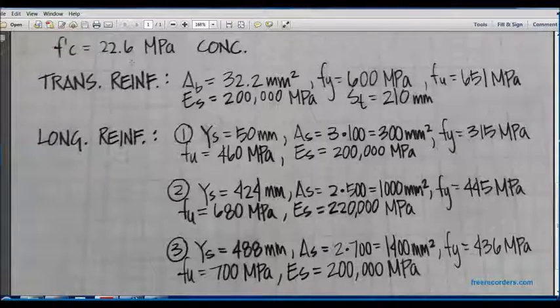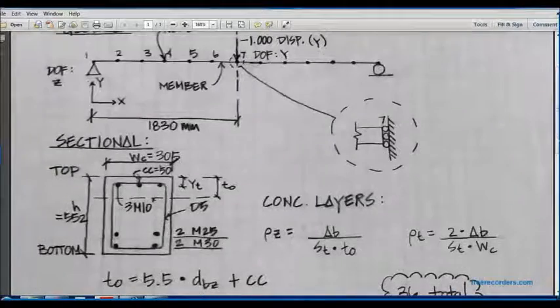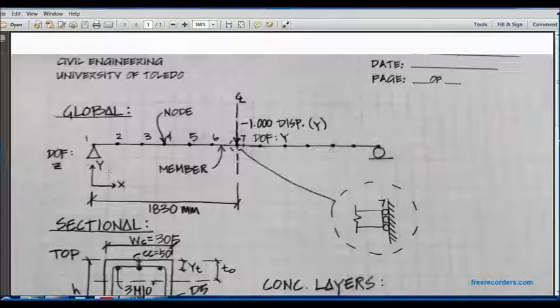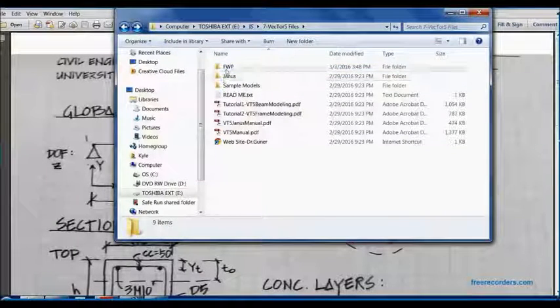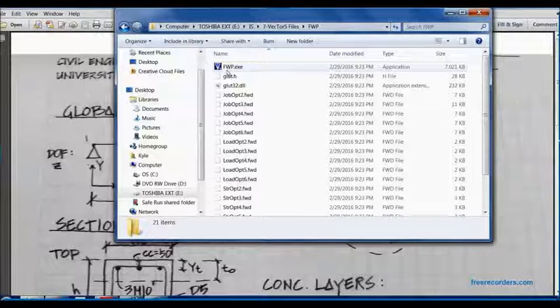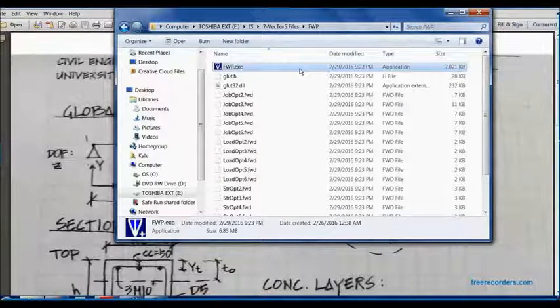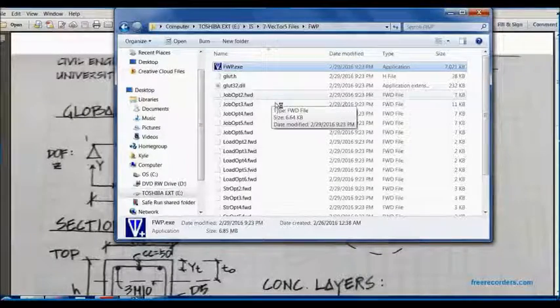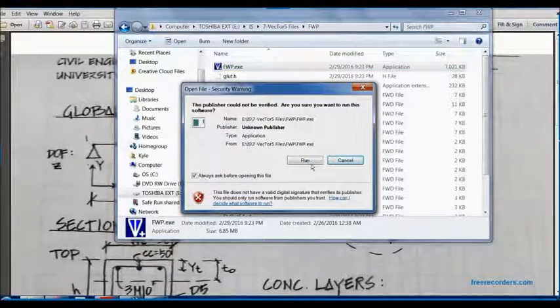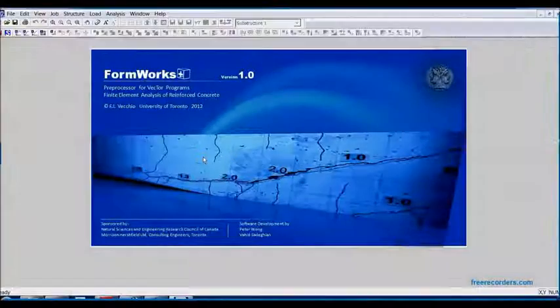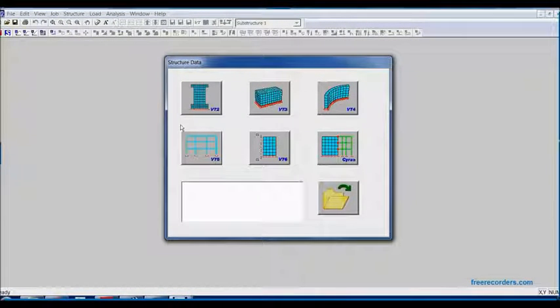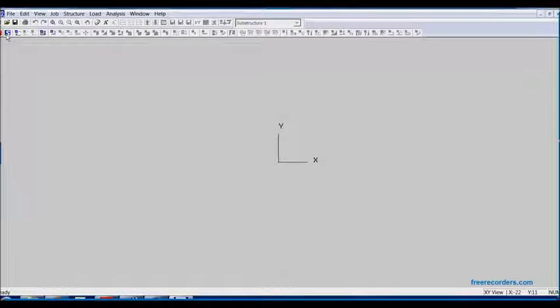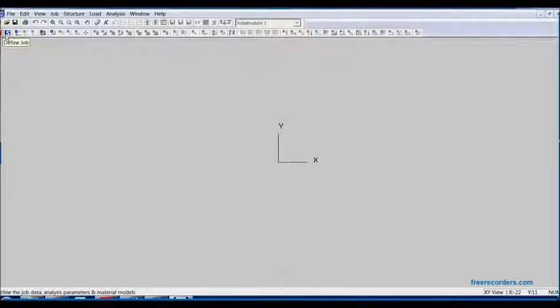Now that we have seen our structure which we will be modeling, we will now open FormWorks Plus, which can be found in this folder. We will open the program that we will use as a preprocessor. Hit Run. We will choose Vector5 here.